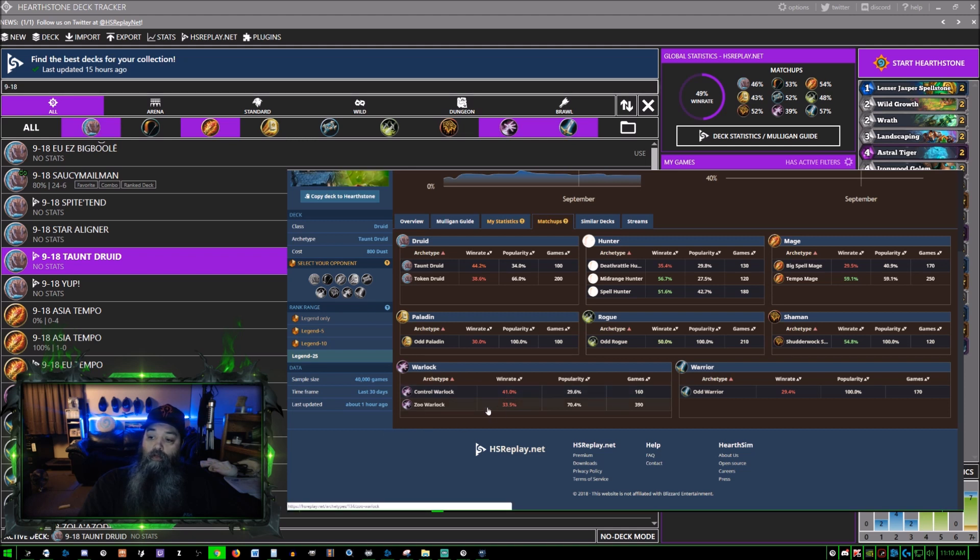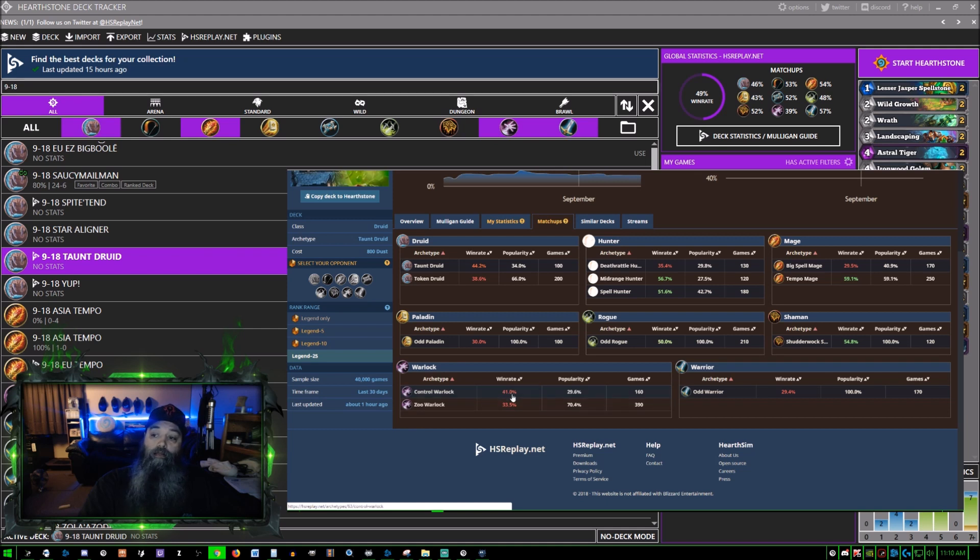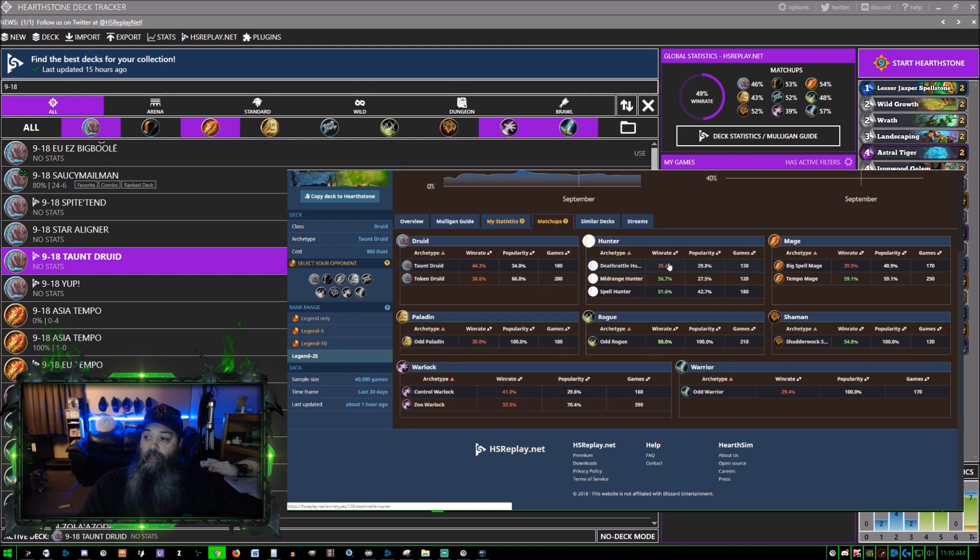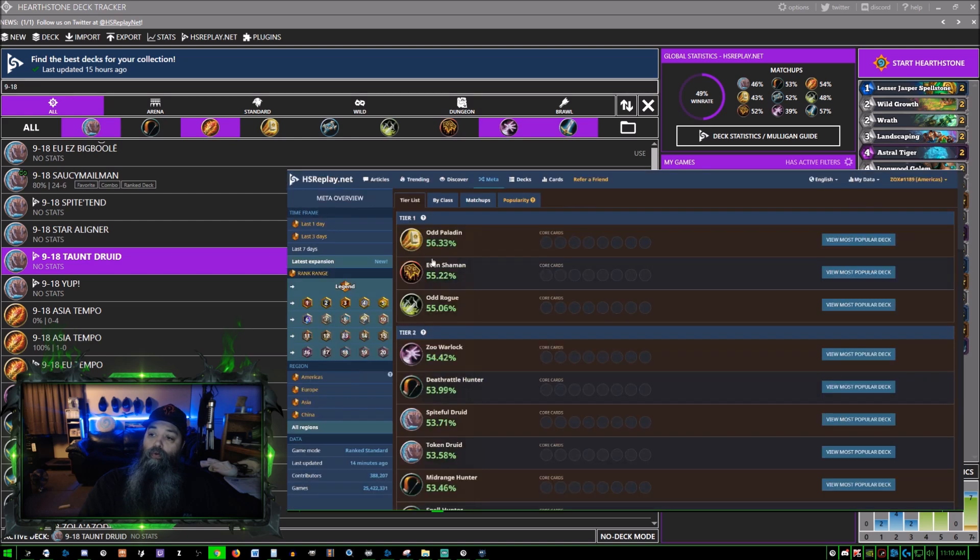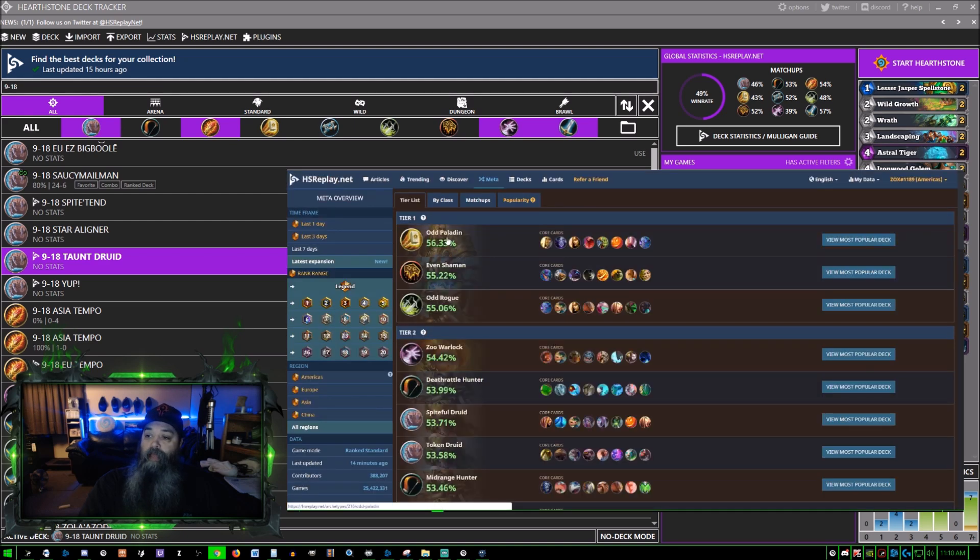Your chances are not very good. You can see what you're faced up against as far as do I want to play this deck or not. Once we find a deck, let's say Odd Rogue, we'll just choose best performing deck.